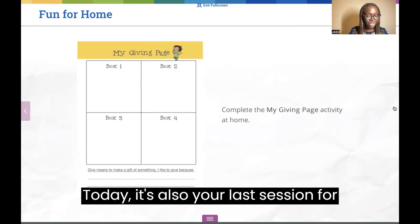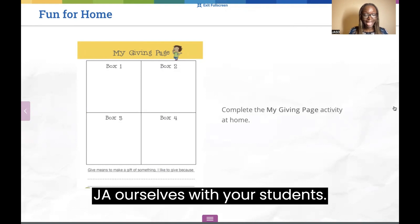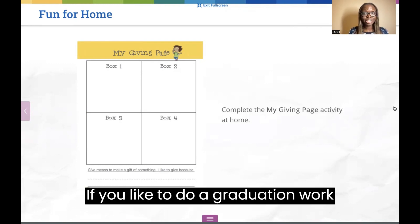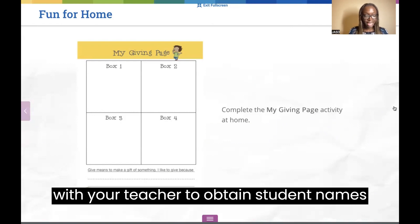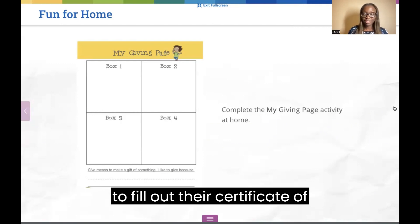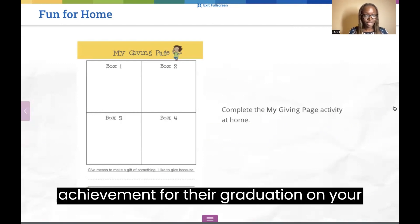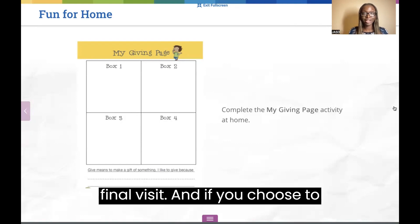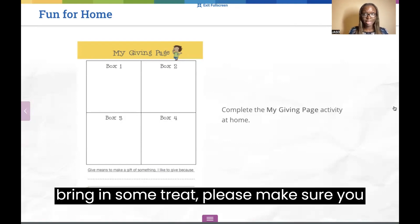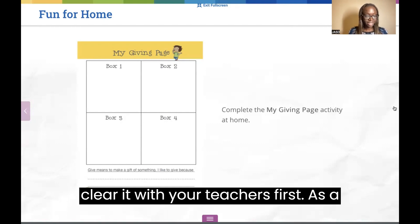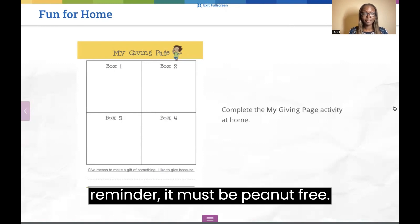Today is also your last session for JA Ourselves with your students. If you'd like to do a graduation, work with your teacher to obtain student names to fill out their Certificate of Achievement for their graduation on your final visit. If you choose to bring in a treat, please make sure you clear it with your teacher first. As a reminder, it must be peanut free.